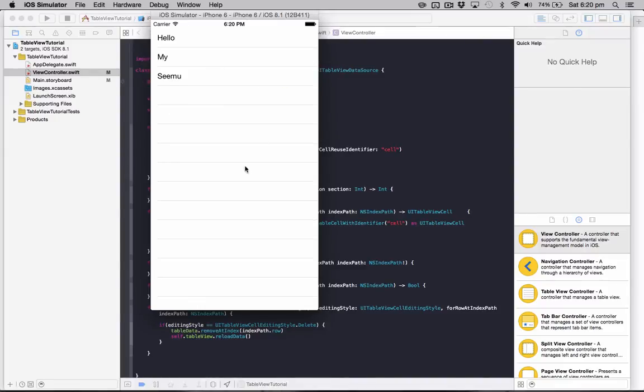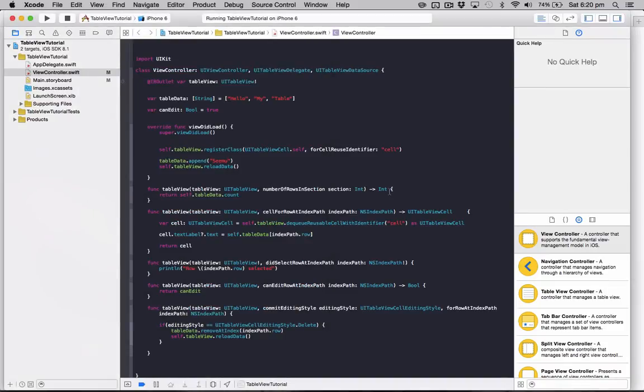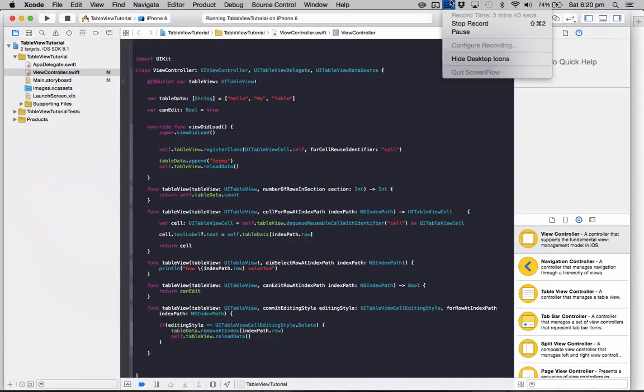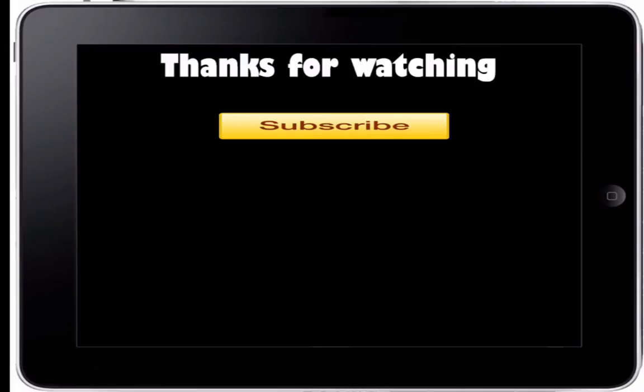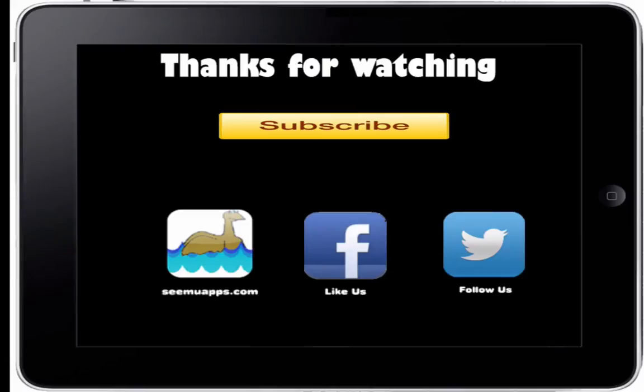So you can download the source code for this project below and leave any feedback in the comments. Thanks for watching and be sure to subscribe and leave any feedback below. Also check out our website, Facebook and Twitter by clicking or tapping any of the buttons on screen.